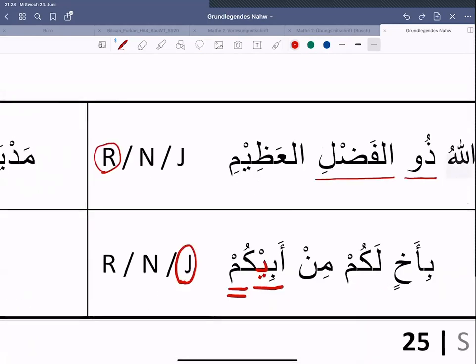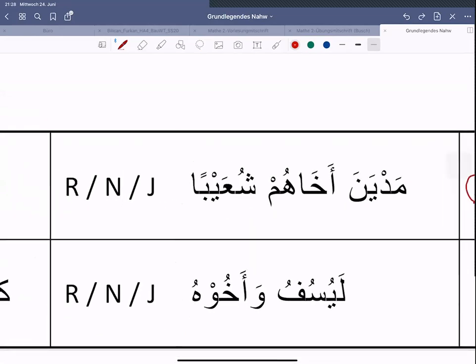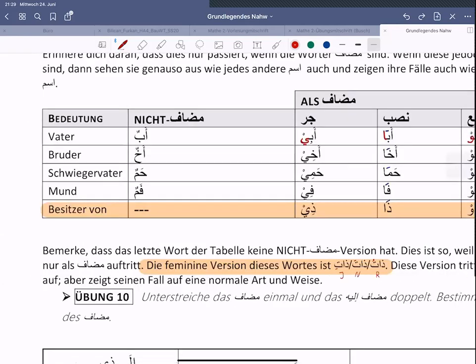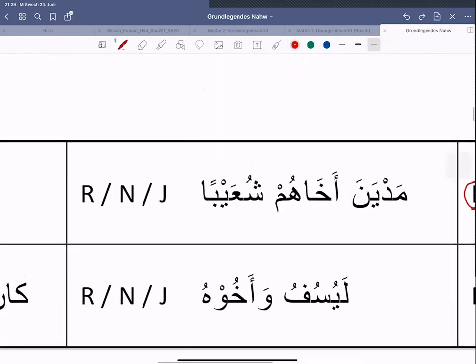Gehen wir mal weiter, das untere Beispiel haben wir schon gemacht. Machen wir mal dieses Beispiel: 'Medyana akhahum Shu'ayba'. Wenn man kurz anschaut, findet man sofort 'akhahum', das ist das, was uns interessiert. In der Tabelle oben, das zweite Wort sofort. 'Akha' einmal unterstreichen, 'hum' zweimal unterstreichen. Wir wissen die goldene Regel: wenn ein angeheftetes Personalpronomen an einem Ism angeheftet wird, ist es automatisch Mudaf-Ileyhi davon. 'Hum' – dritte Person, Plural, Maskulin.